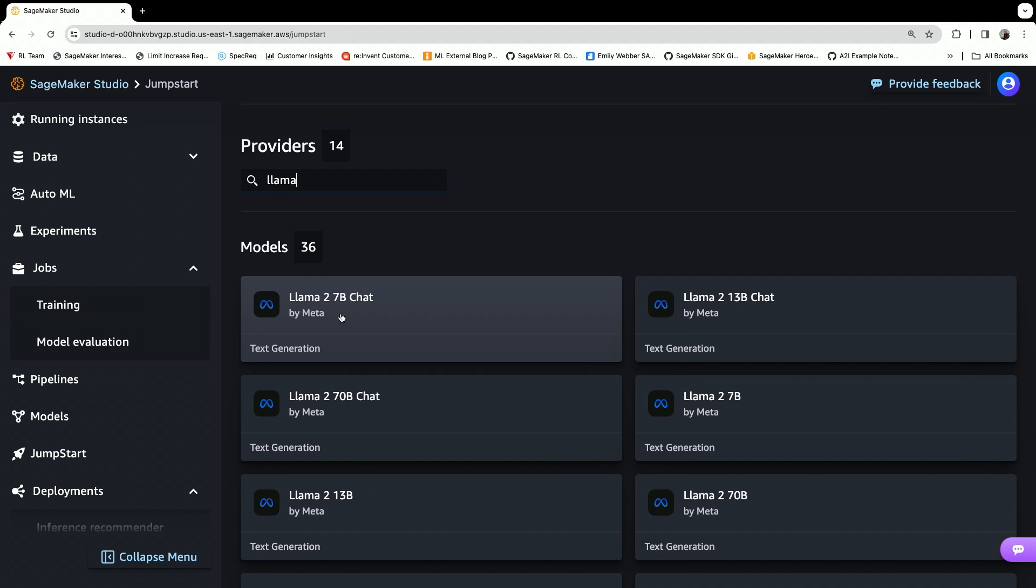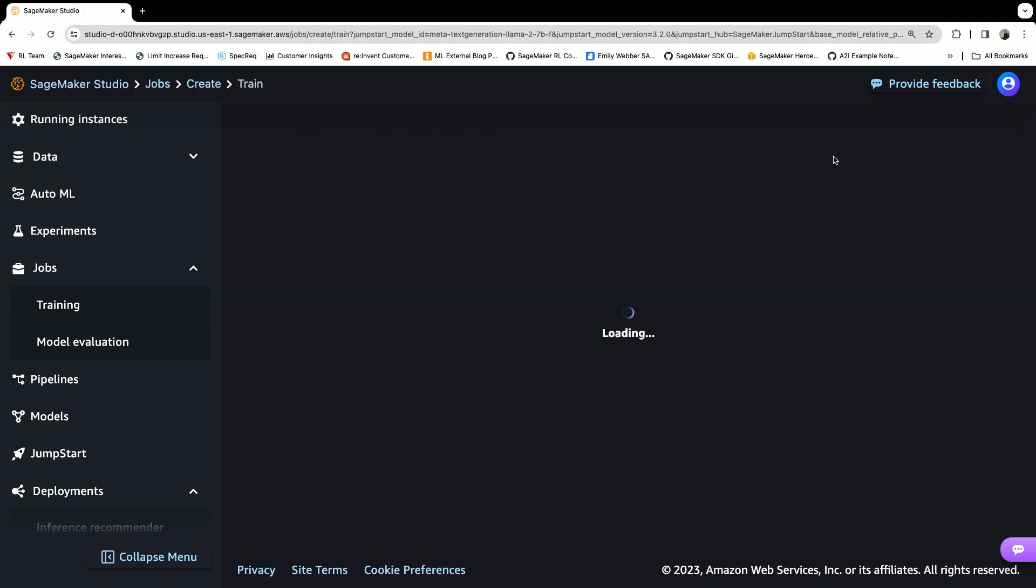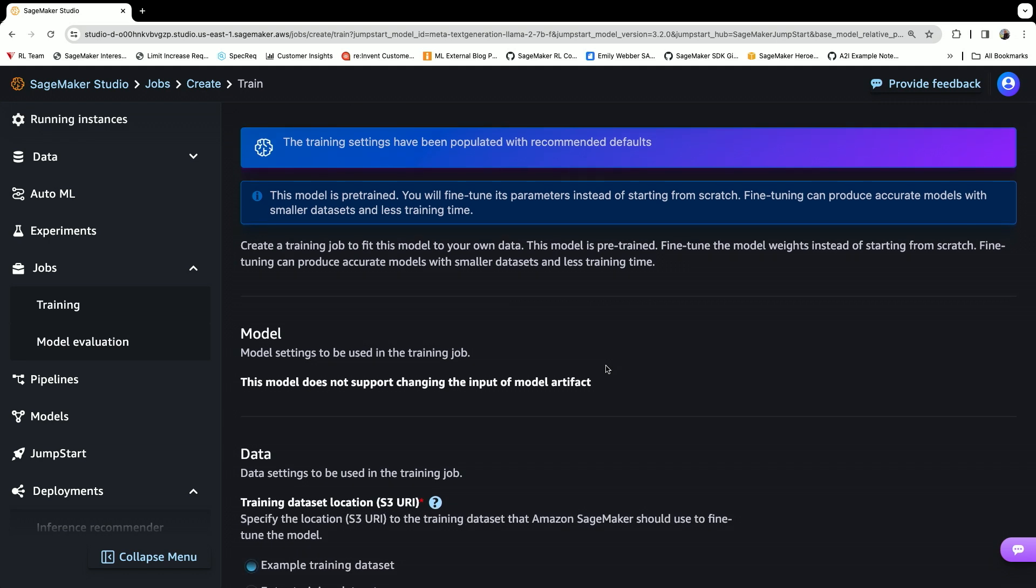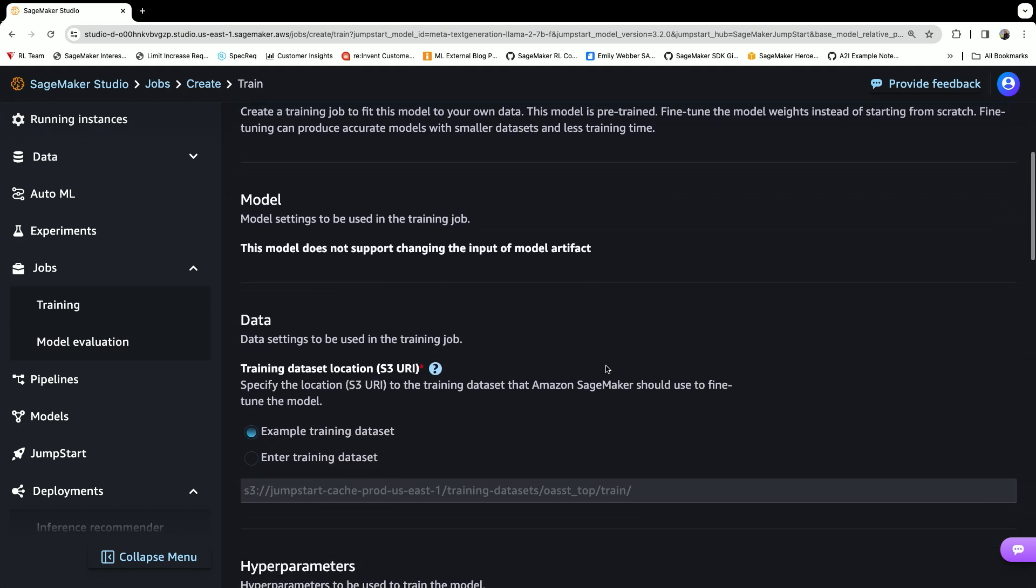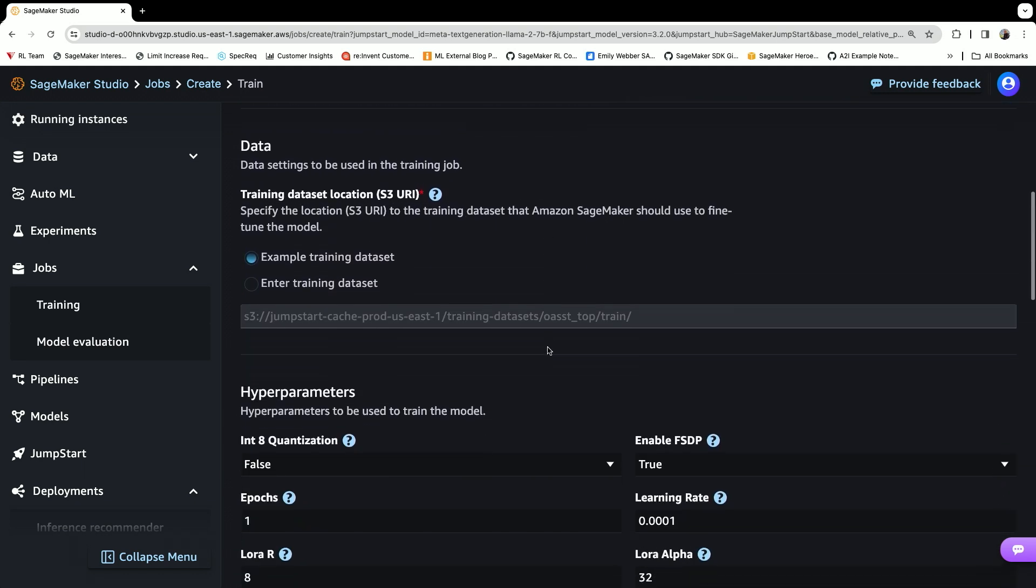Again, Llama-2-7b-chat. Let's look at this. We can train this model. We'll click 'train,' and then we'll point to the example dataset.